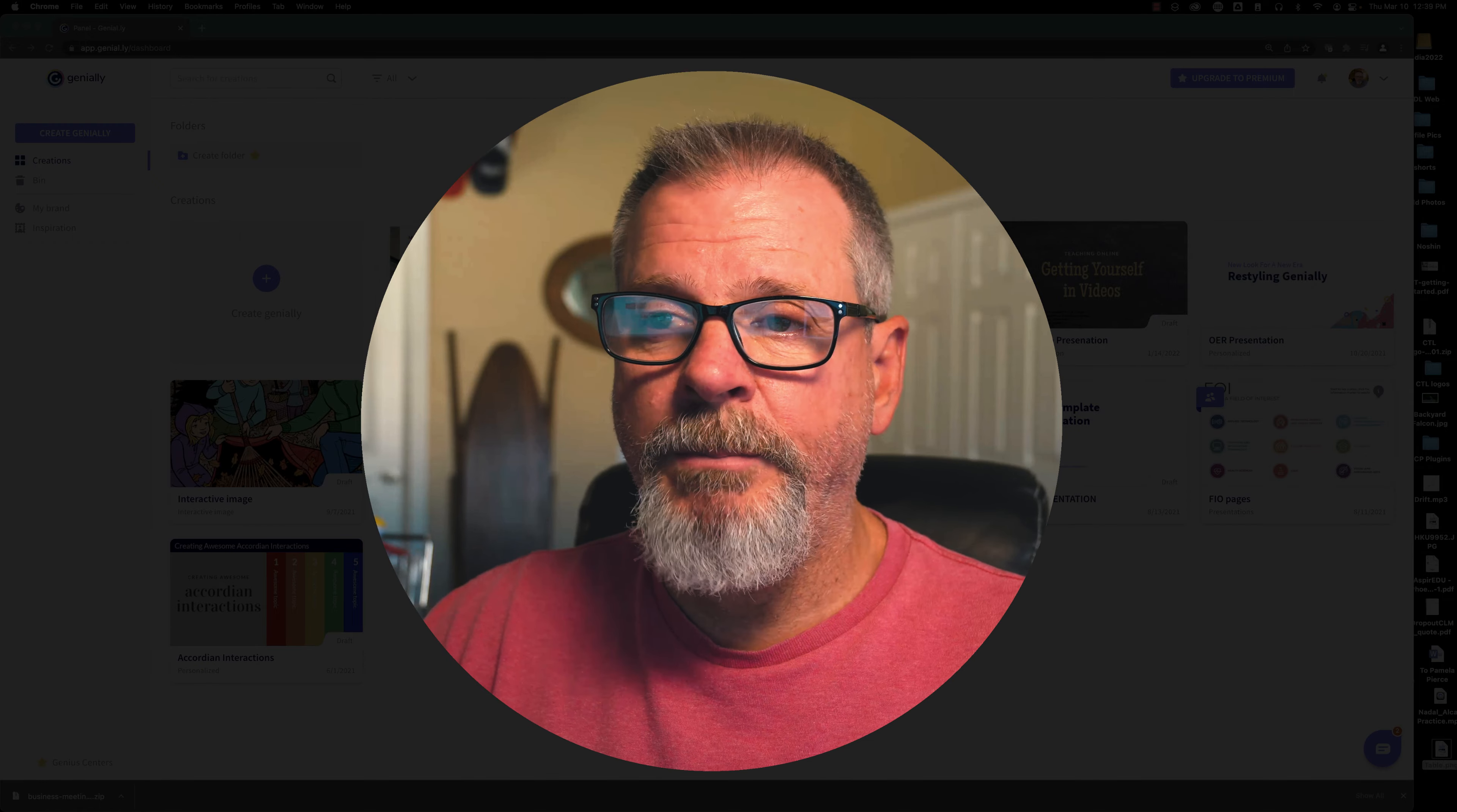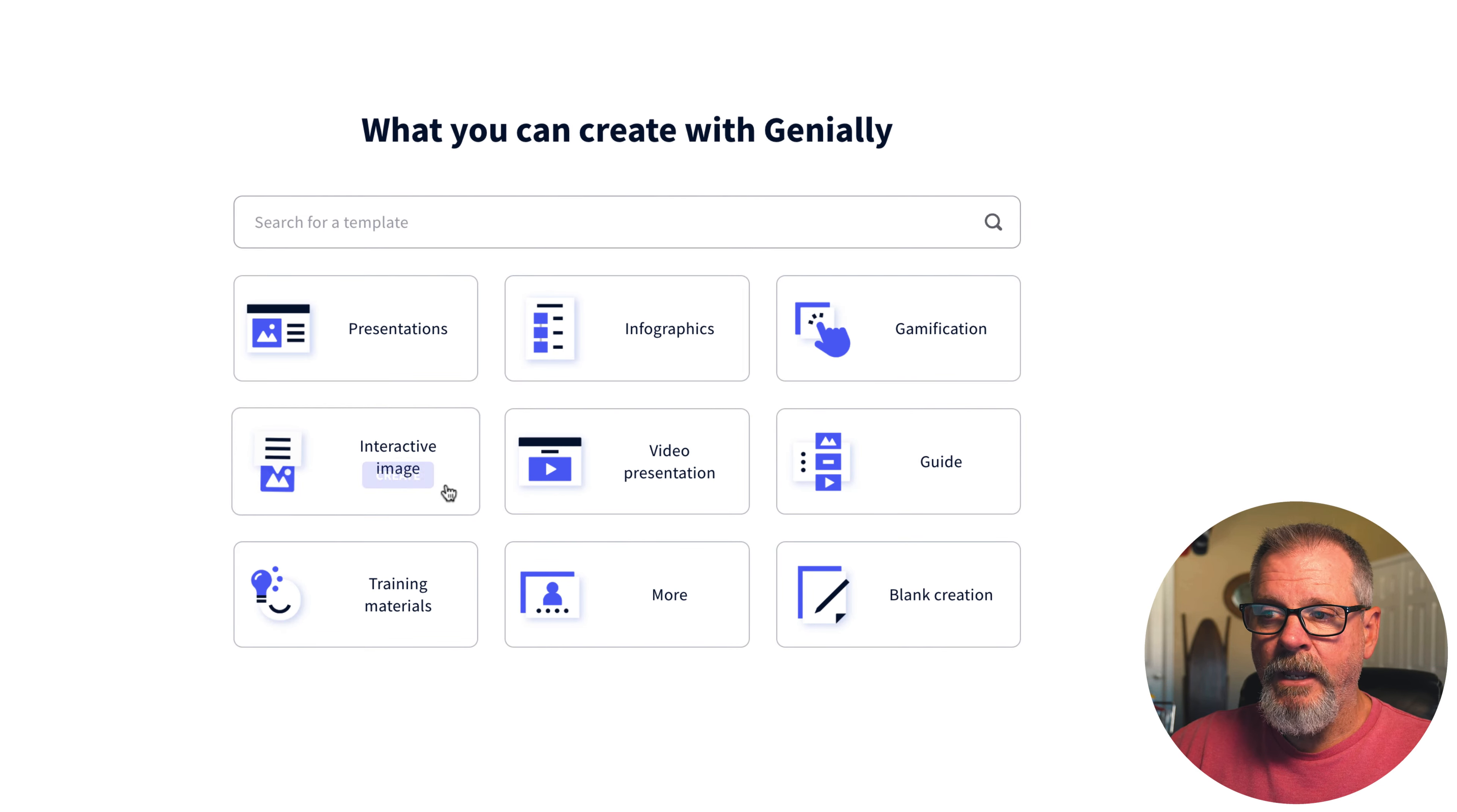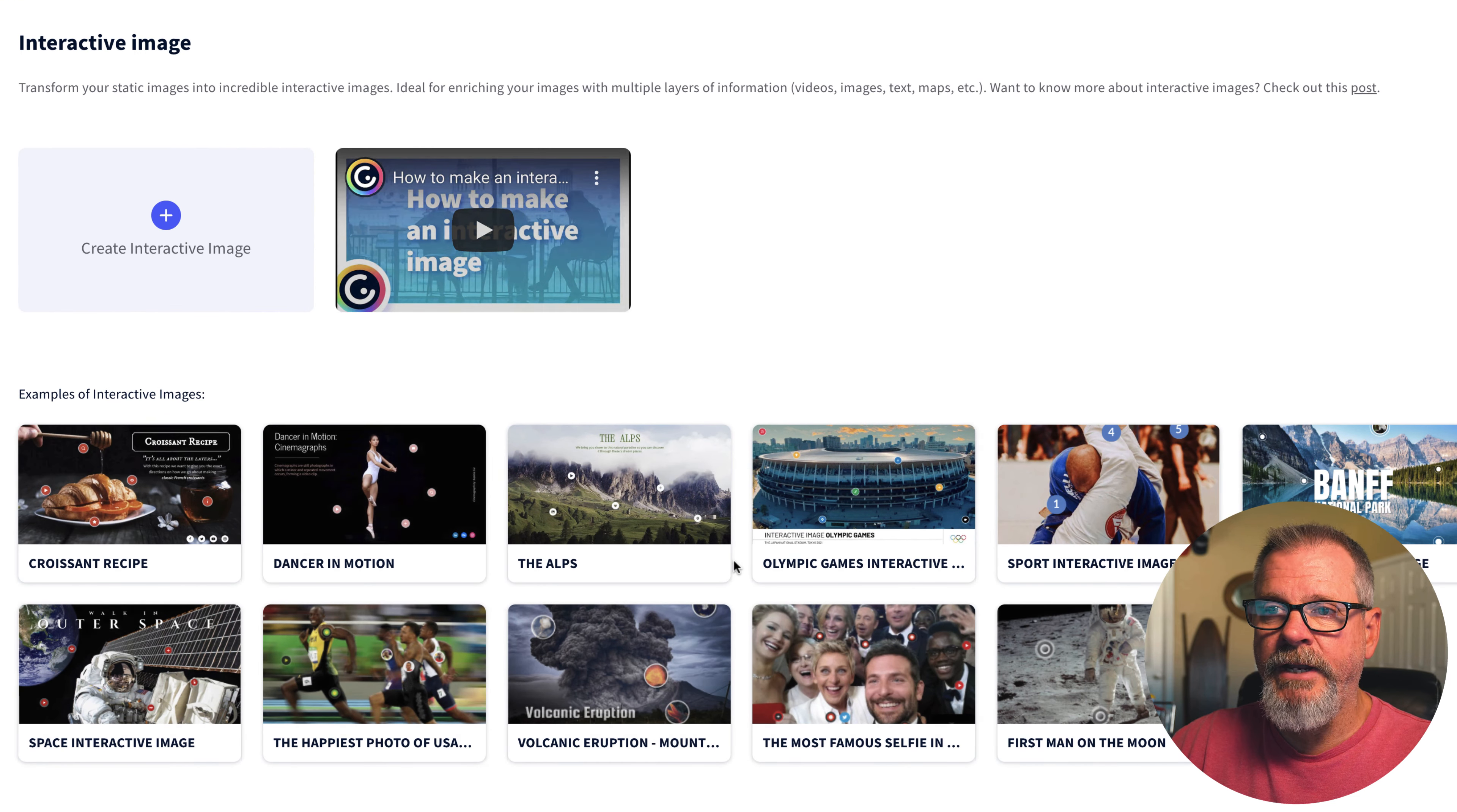So here's a basic example. The first thing we want to do is once you've got your account created, click on Create Genially and this one we're going to do an interactive image. This is going to give us a few buttons to start and then we can simply duplicate those. Let me show you here. So I'm going to say Create.